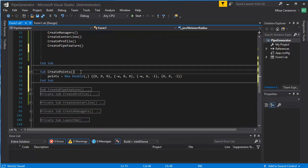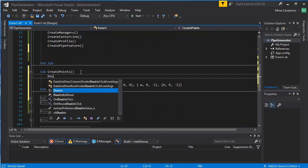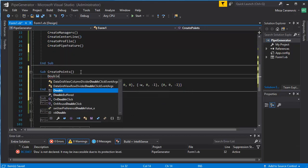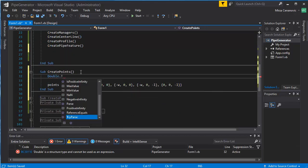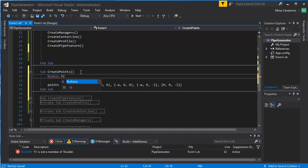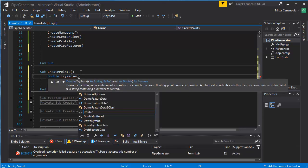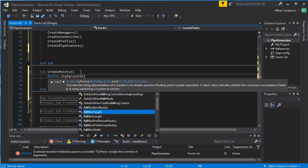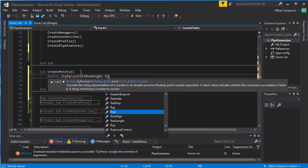So we can do, there should be double, so double try parse. Now the string is then read from, let's start with the height. So that's edit box height dot text.